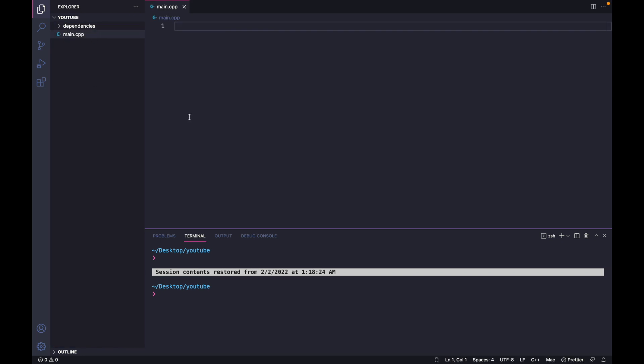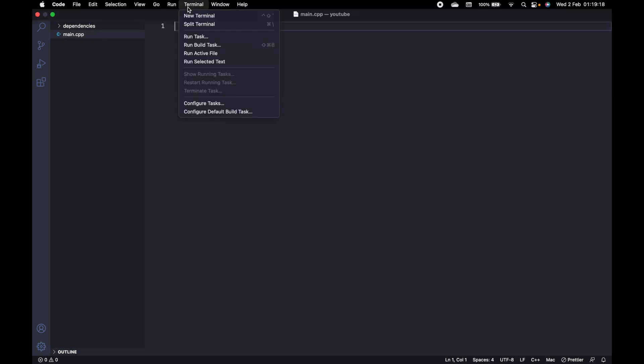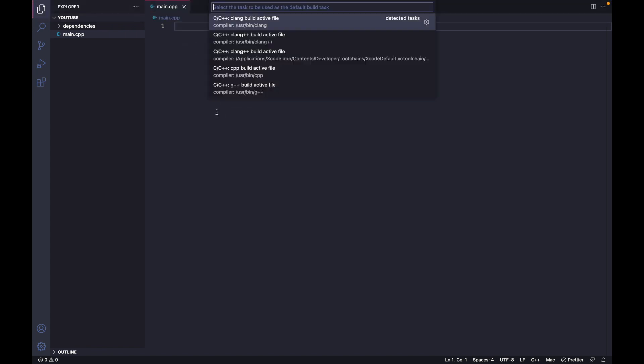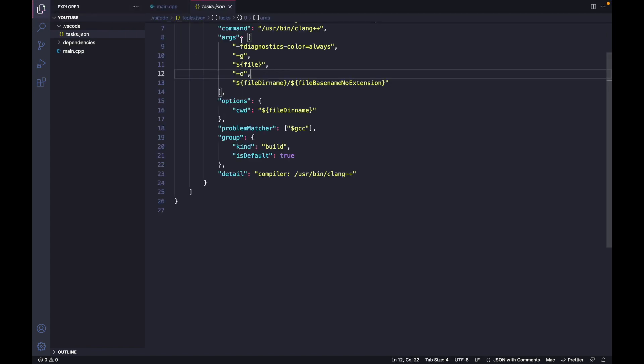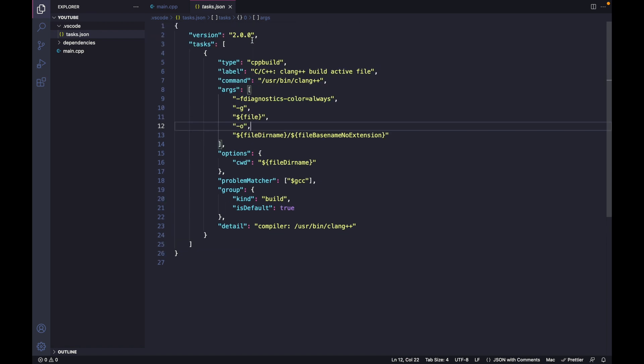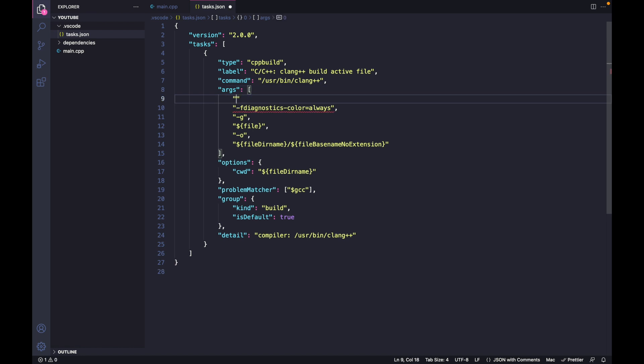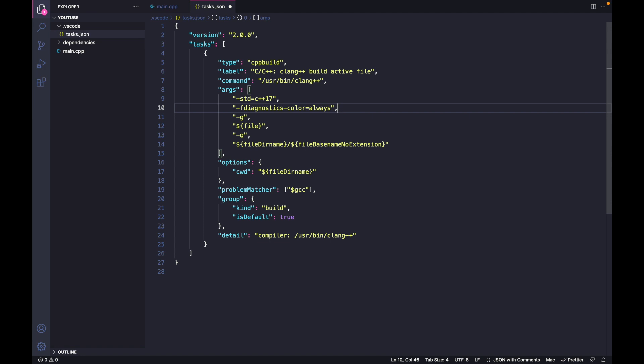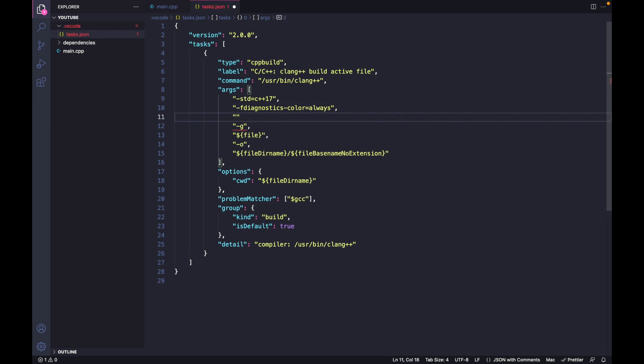Then let's configure the settings. Go to Terminal, default build task, and choose a compiler. In this file, we want to add some additional command line arguments. The first one will be the C++ version, and I also want to enable all the warnings.